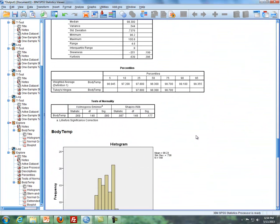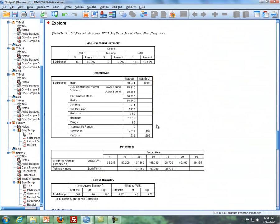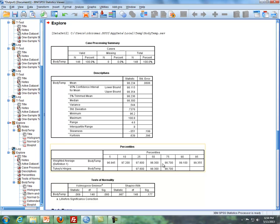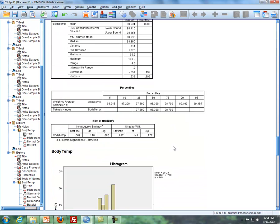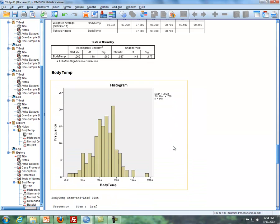And then voila, you have a whole bunch of different information here. You have the descriptives here, including a confidence interval with a mean, a standard deviation. I clicked on percentiles, so you can get the complete five number summary here.